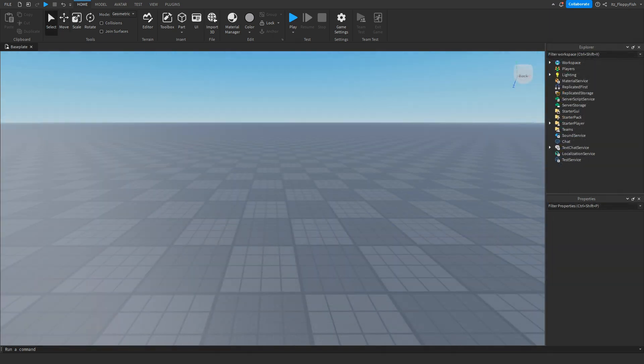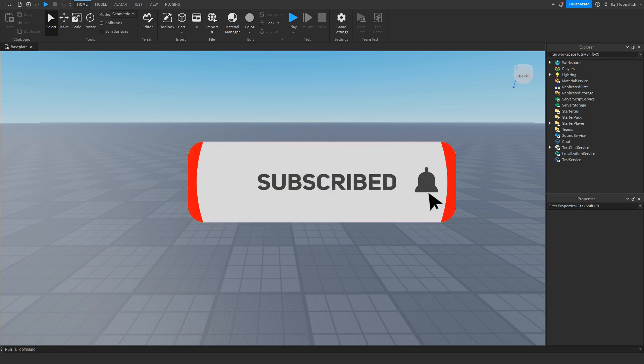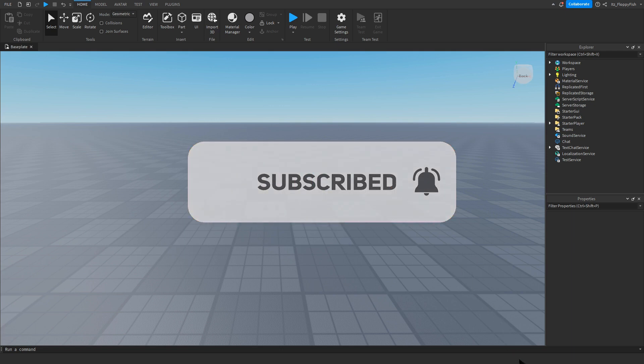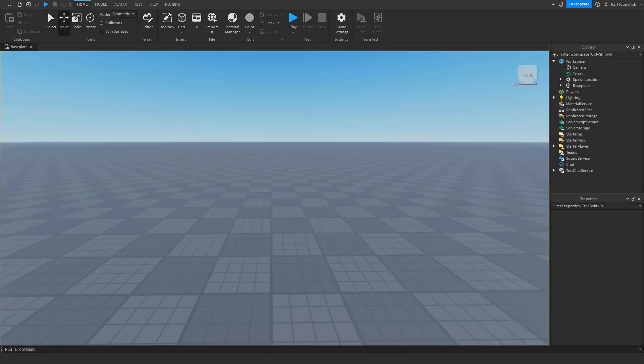Just before the video begins, 92.2% of you guys are not subscribed. If you want to see more Roblox Studio videos like these, make sure to consider subscribing and turning on the notification bell so you can be the first one notified every time I upload a new video.